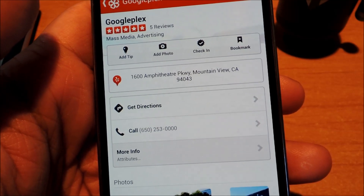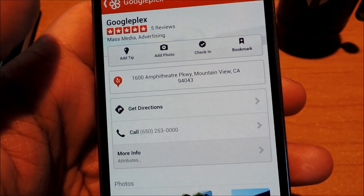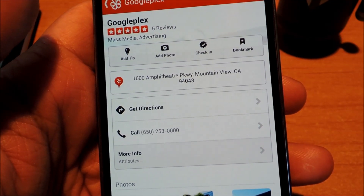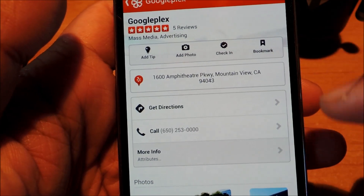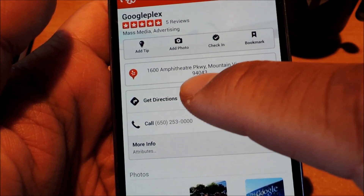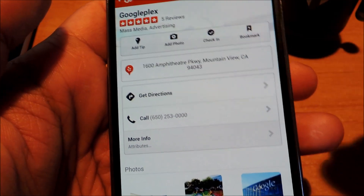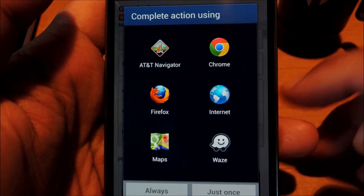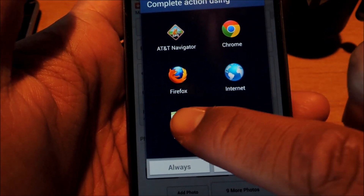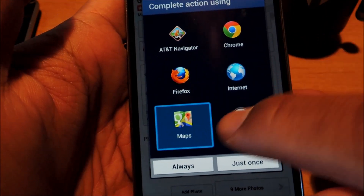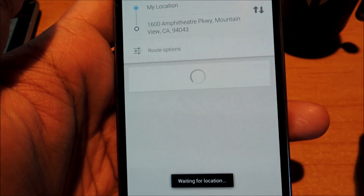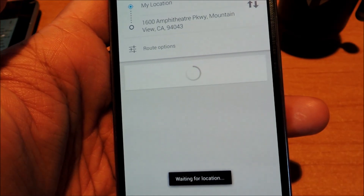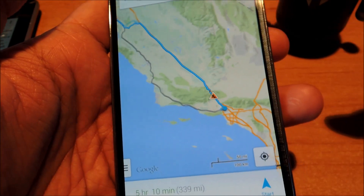Once your phone's rebooted, the module should be in effect. Let's go ahead and test it out with what we were doing earlier — getting directions to a Yelp listing, complete action using Maps, and always. And as you can see, the clear defaults notification didn't pop up, and you no longer have to deal with it.